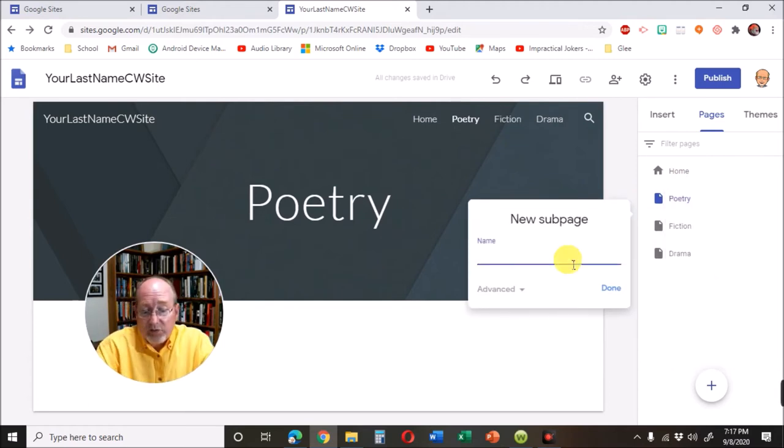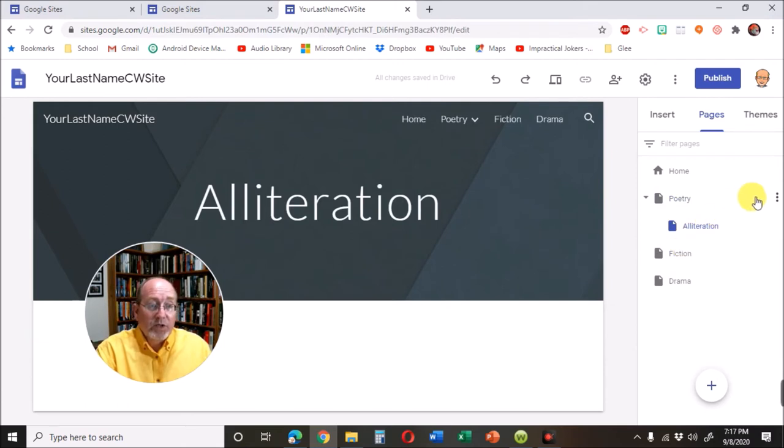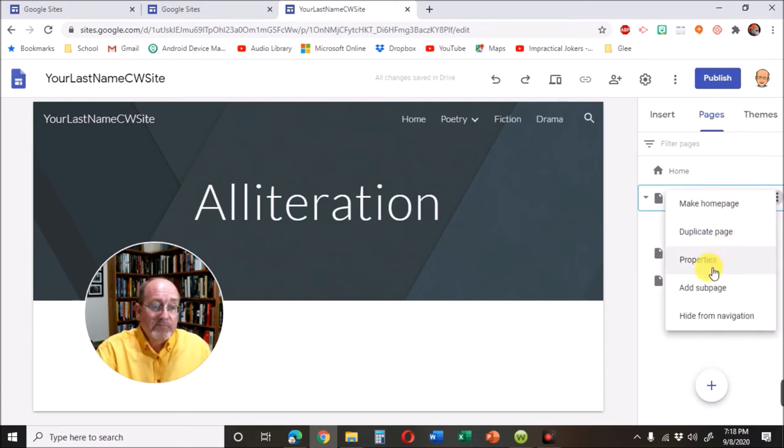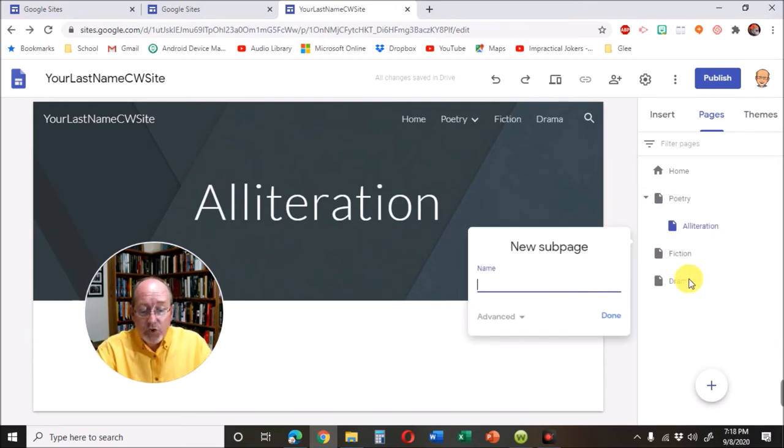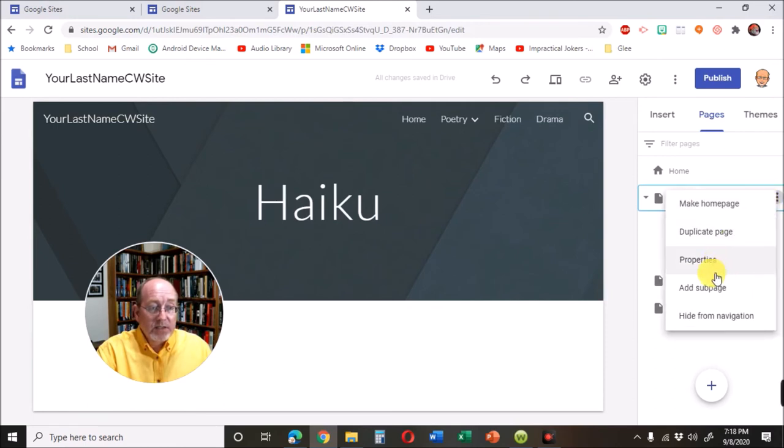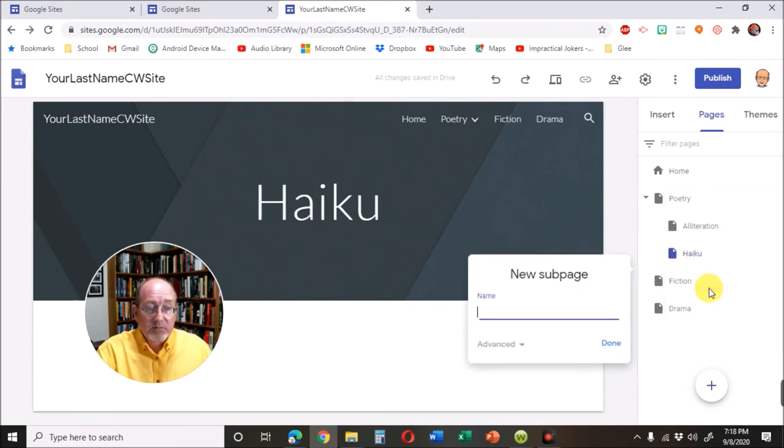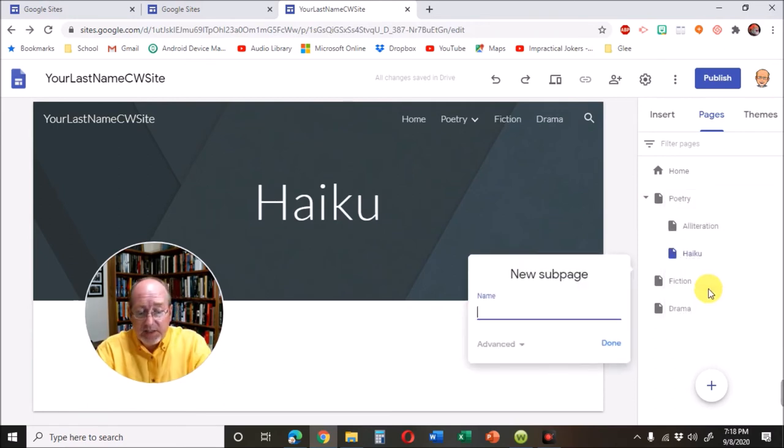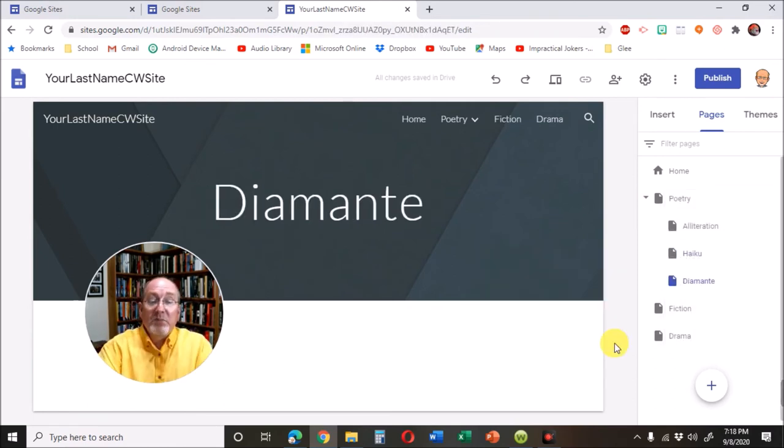We're going to write an alliteration poem. We're going to write a haiku. We're going to write a diamante. We're just making these pages.